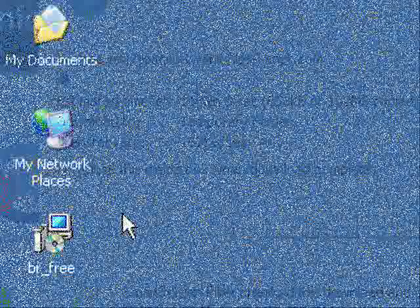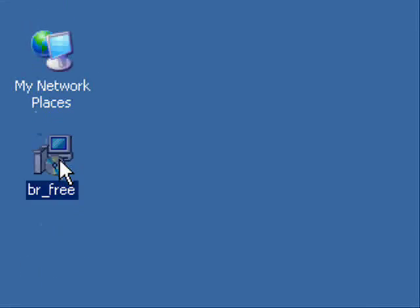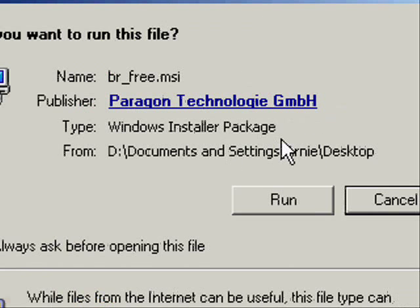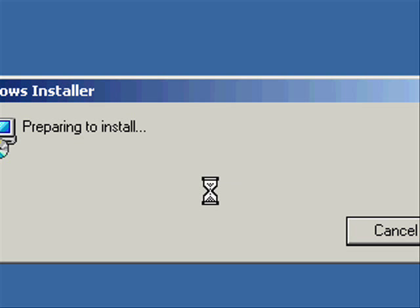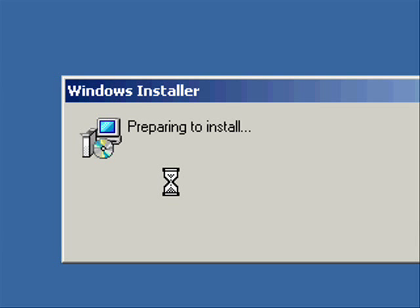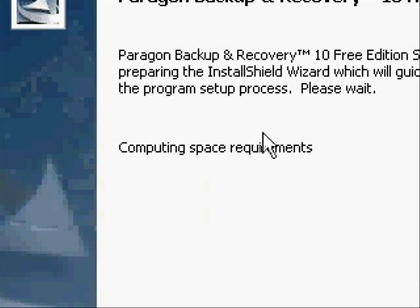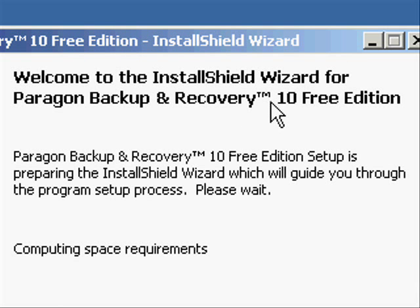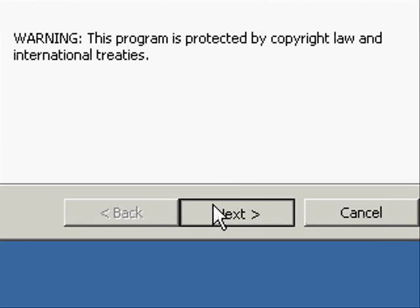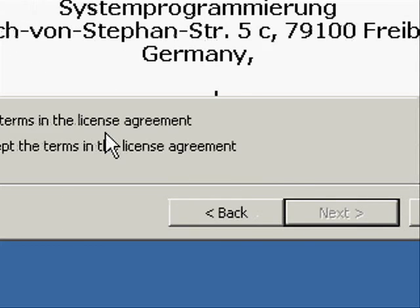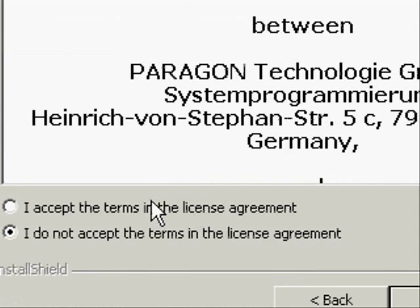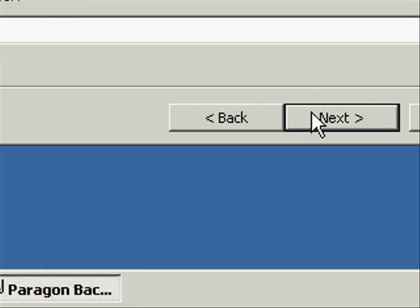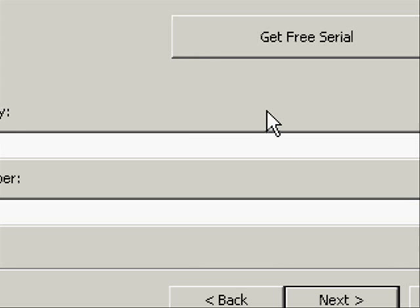Once the download is done, select the br-free setup.msi file, and then select Run. Now you will see the Windows installer preparing to install the software. Once it finished loading, click Next, and then agree to the license agreement.